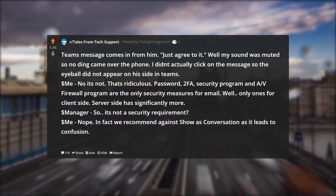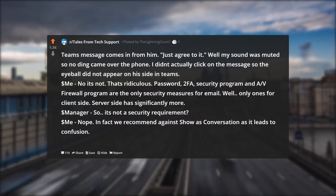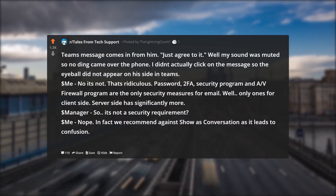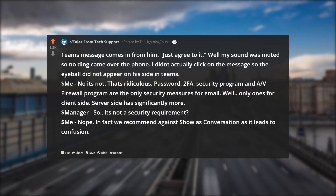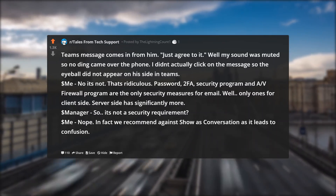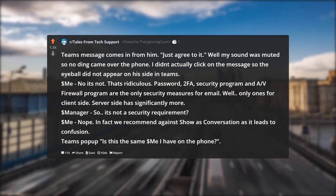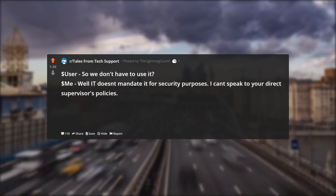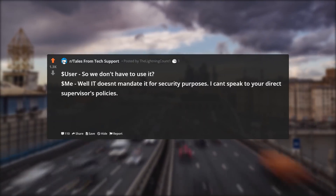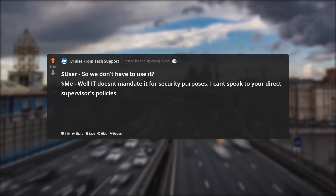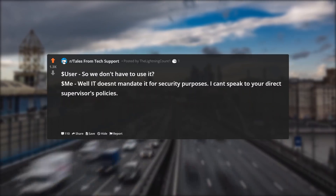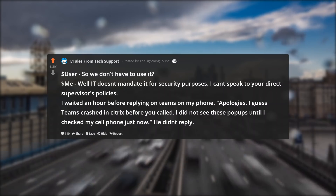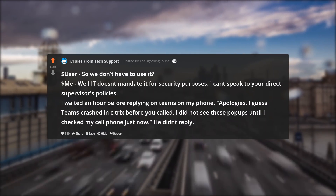The manager says: so it's not a security requirement? I say nope — in fact we recommend against show as conversation as it leads to confusion. A Teams pop-up comes in: is this the same IT person I have on the phone? The user asks: so we don't have to use it? I say: well, IT doesn't mandate it for security purposes — I can't speak to your direct supervisor's policies.